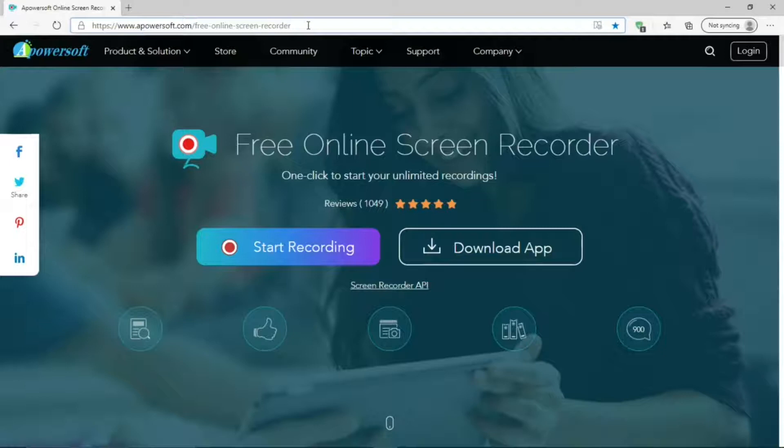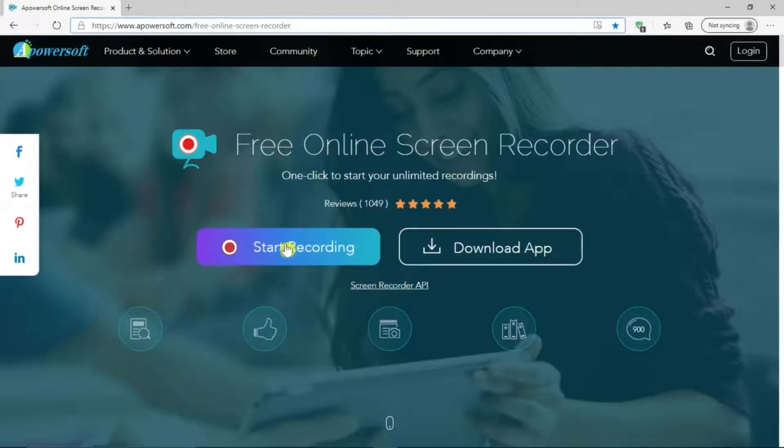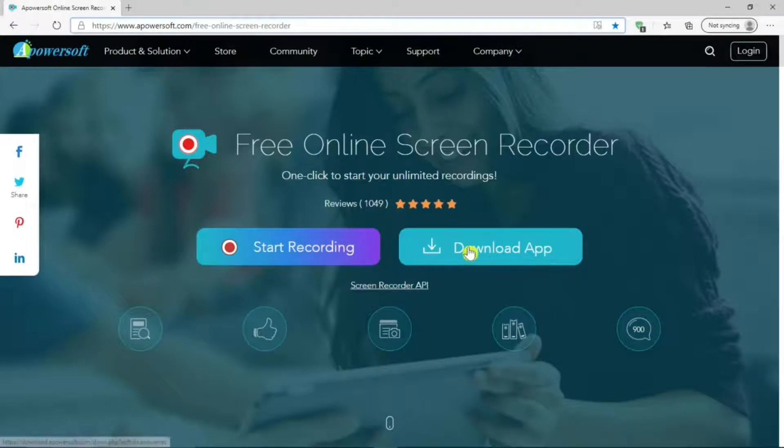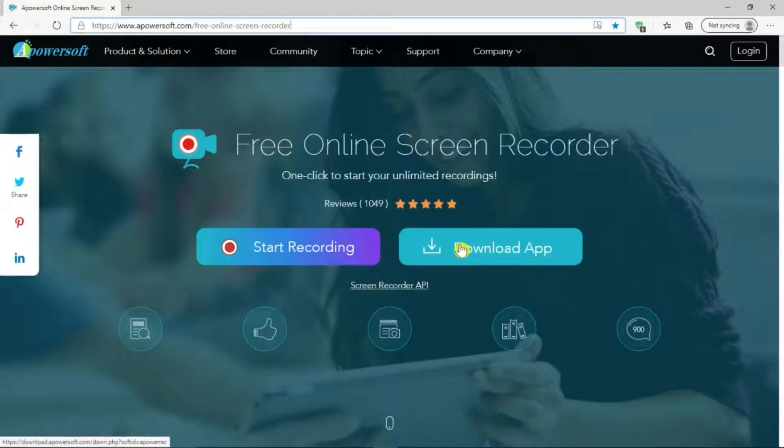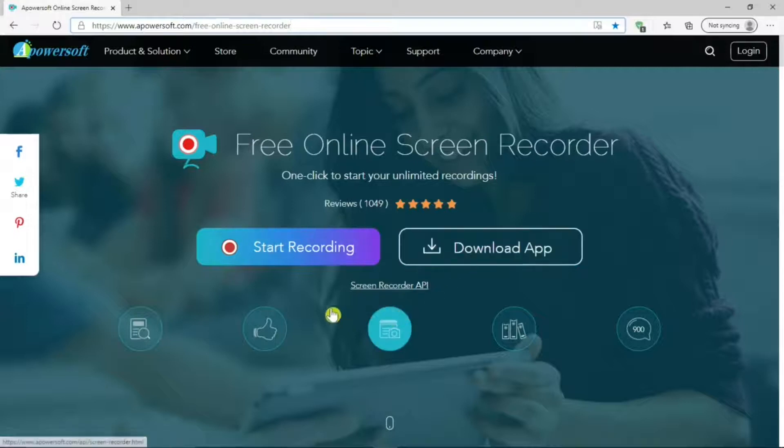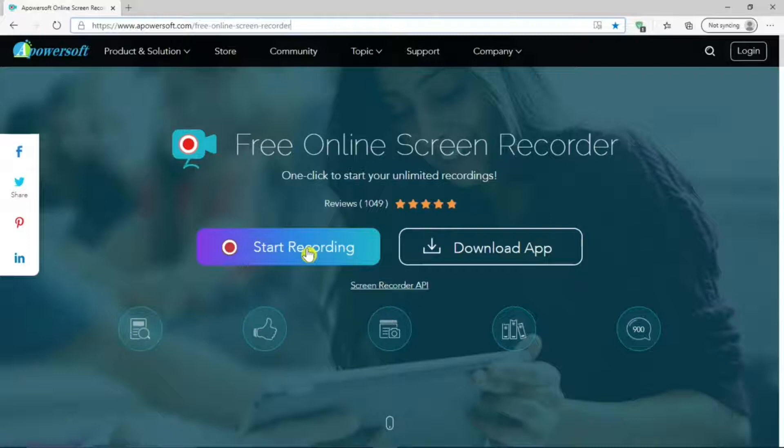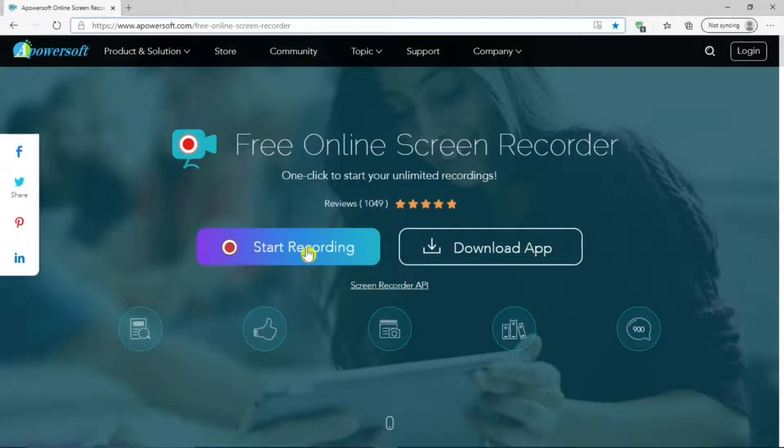You start by clicking on the start recording bar. Do not click on the download app bar because then you'll get their pro version which is not free like their online screen recorder is.